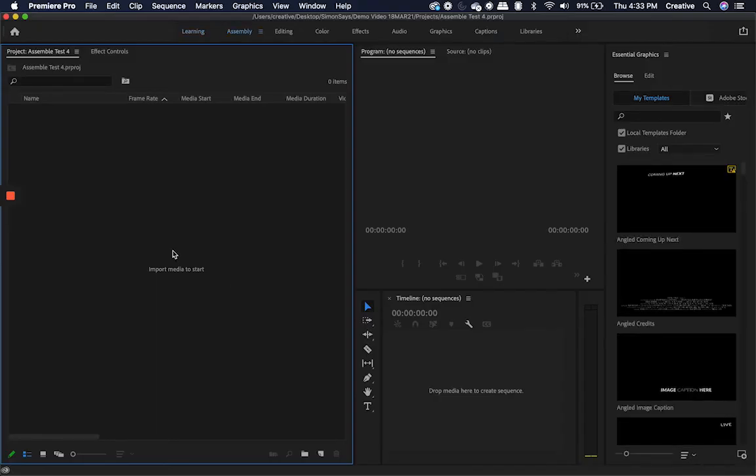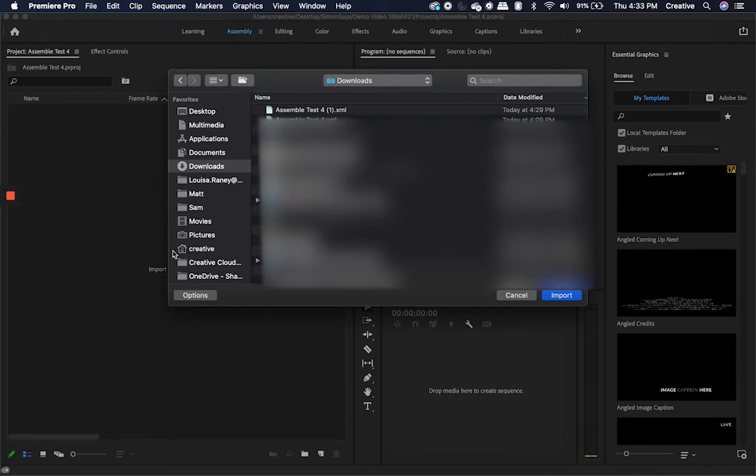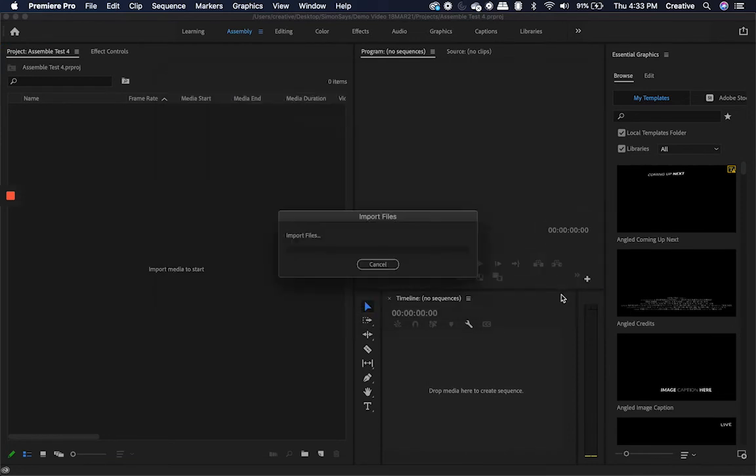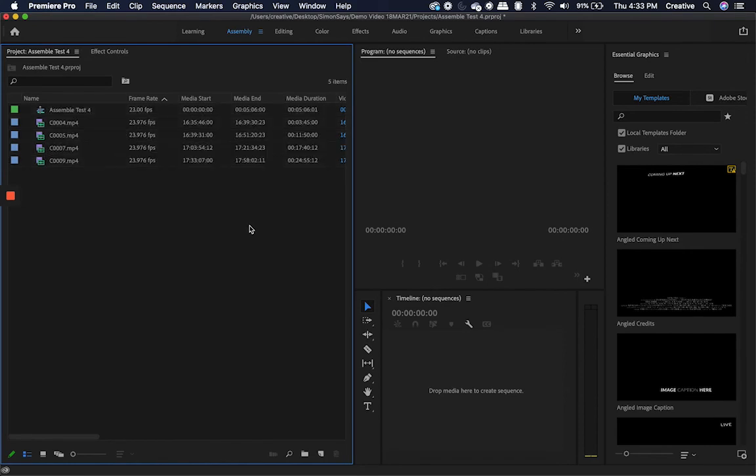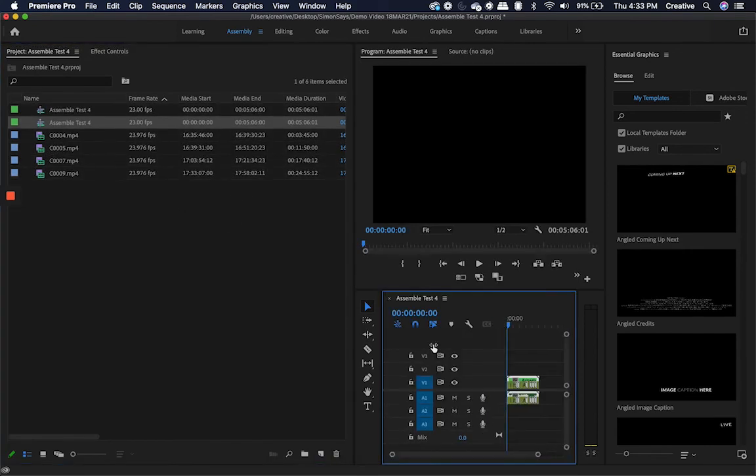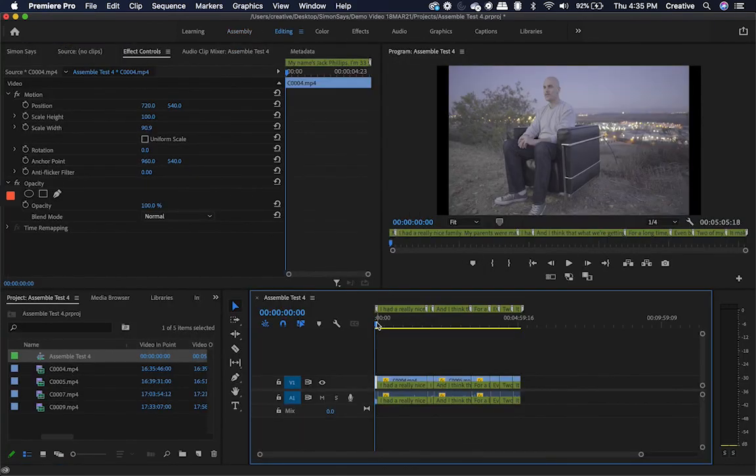Now what I've done is I've opened Premiere Pro, created a new project, and I'll start by just simply importing that XML. And what you'll find is that it'll directly import the files associated with it as well, as long as they're in the same location.